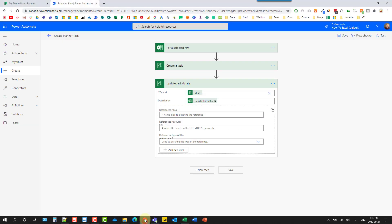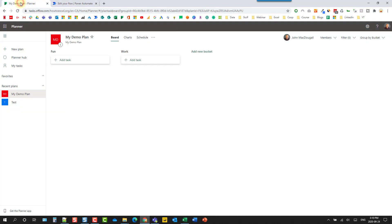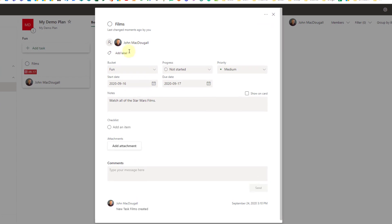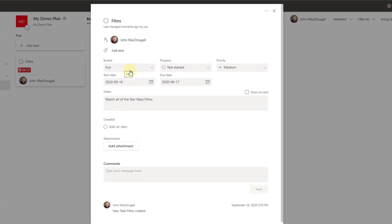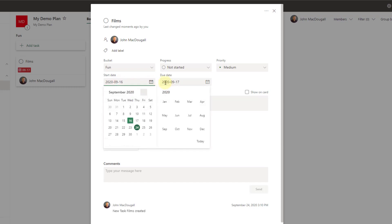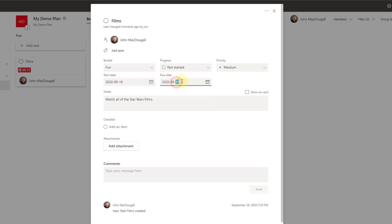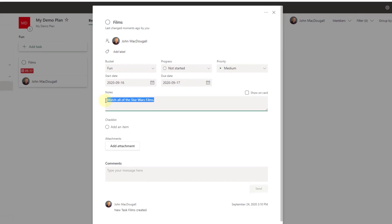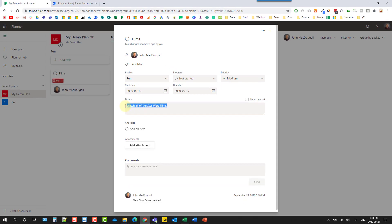And let's head over to planner and see if that worked. And you can see that that's populated our task into the fun bucket. So here we've got this assigned to me, and it's in the fun bucket. And here we have a start and end date. And now notice this is the 16th to the 17th. We'll talk about that in a second here. And then lastly, we have our description or details of the task.